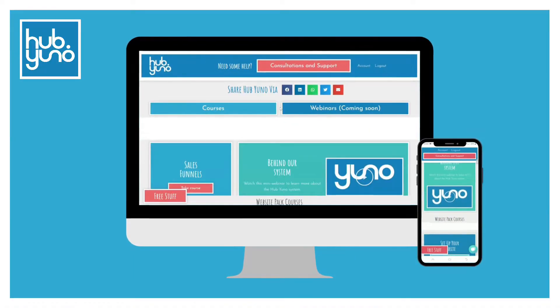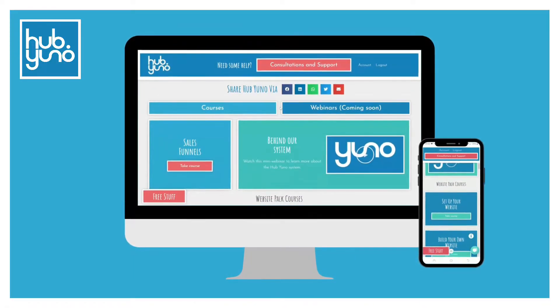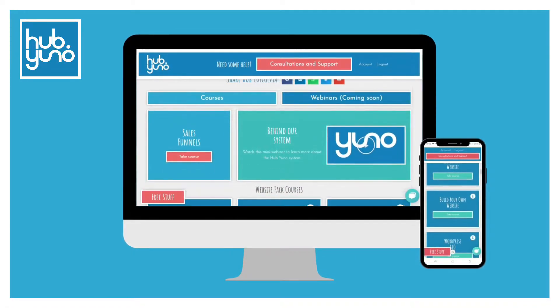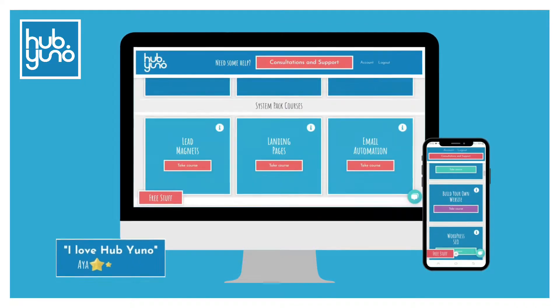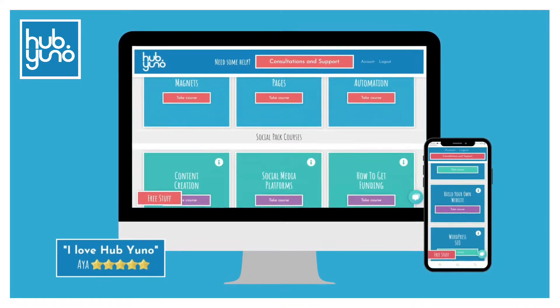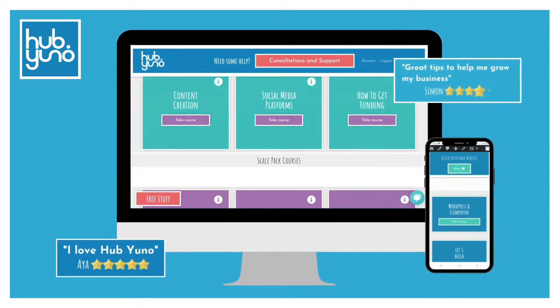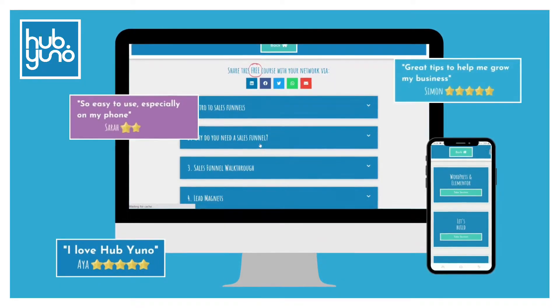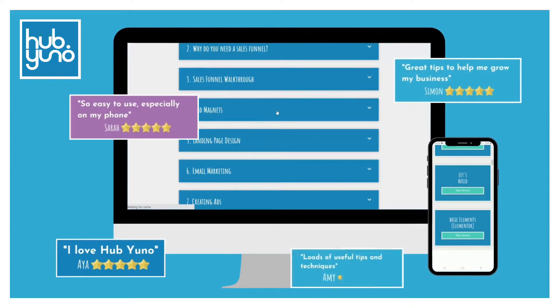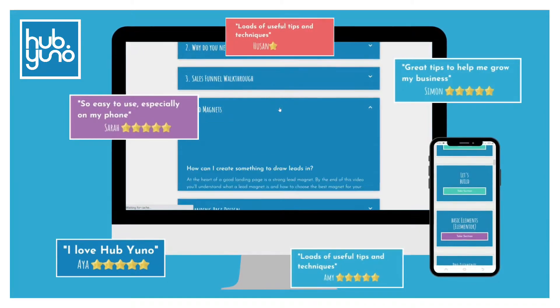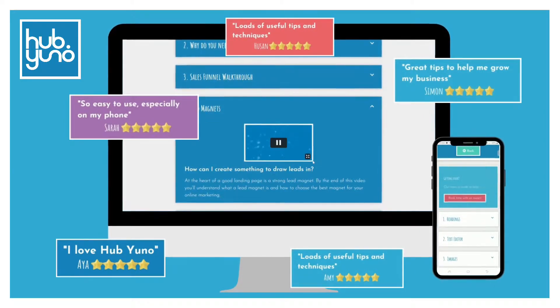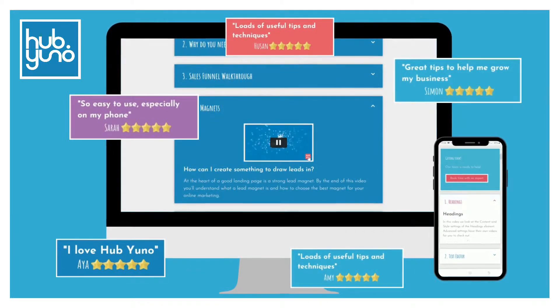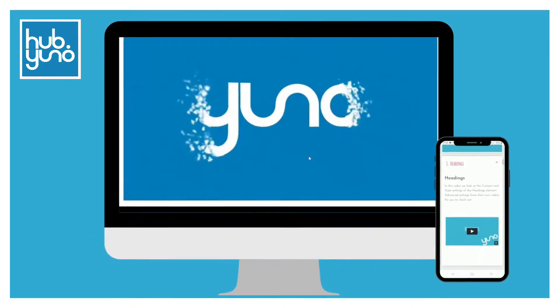Within HubUno we have created over a hundred training videos in 13 courses including a course on email automation using ActiveCampaign. You'll also find recorded webinars and a host of other free content so remember to click on that link in the description.